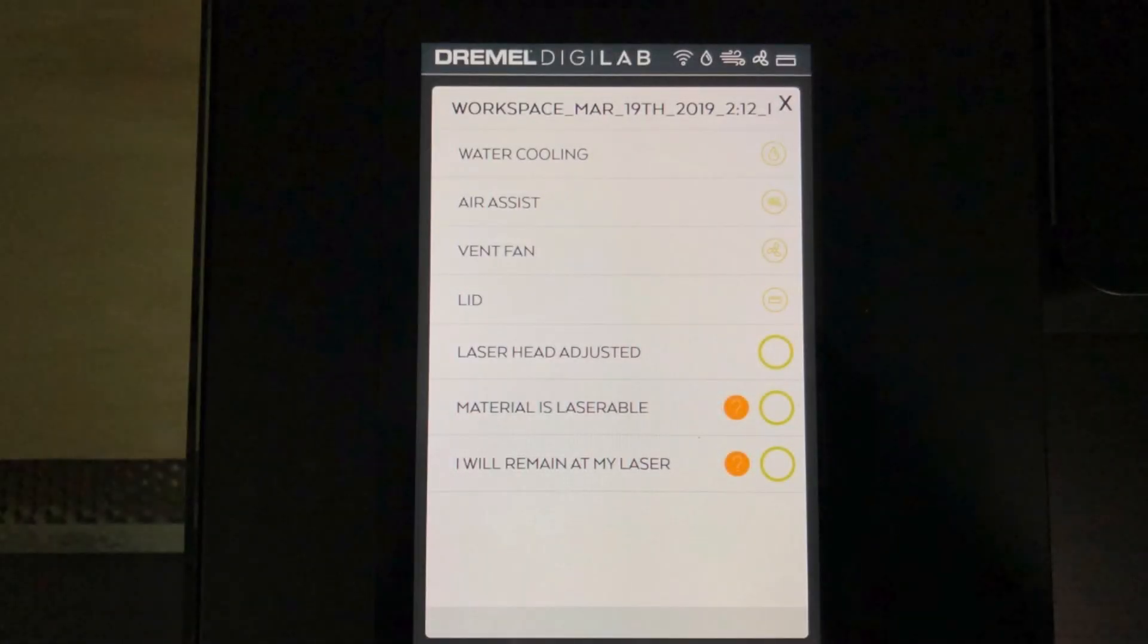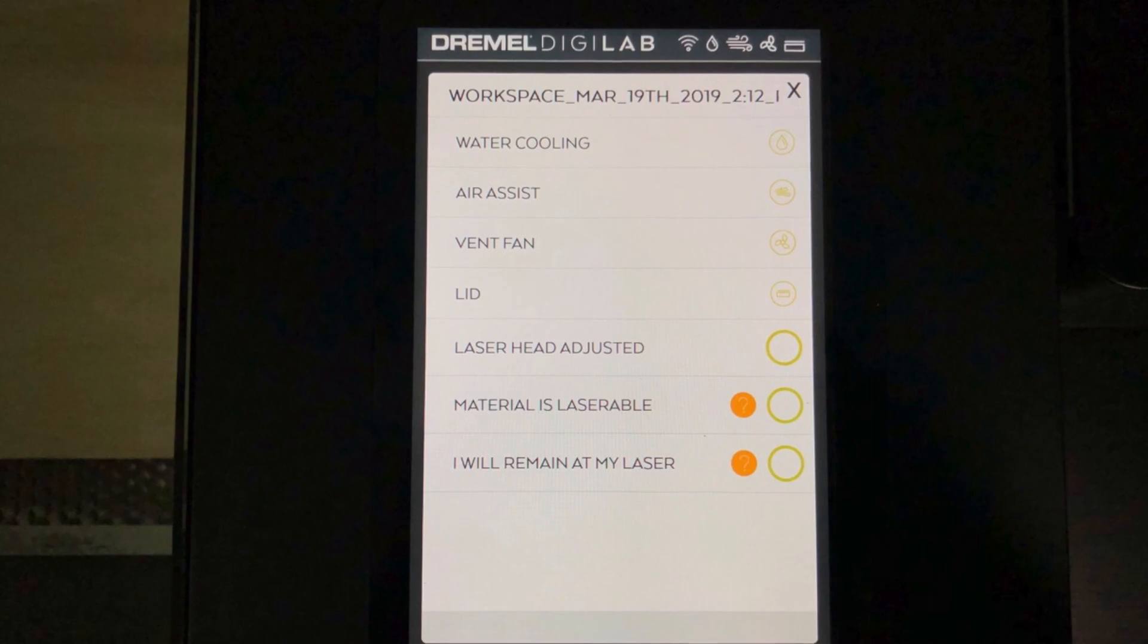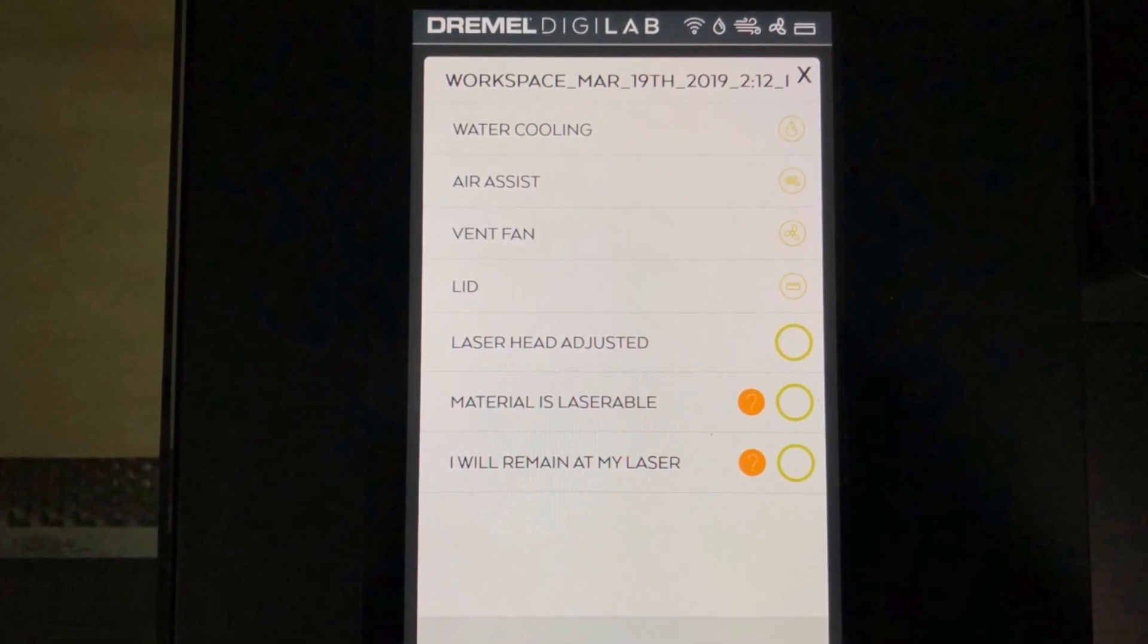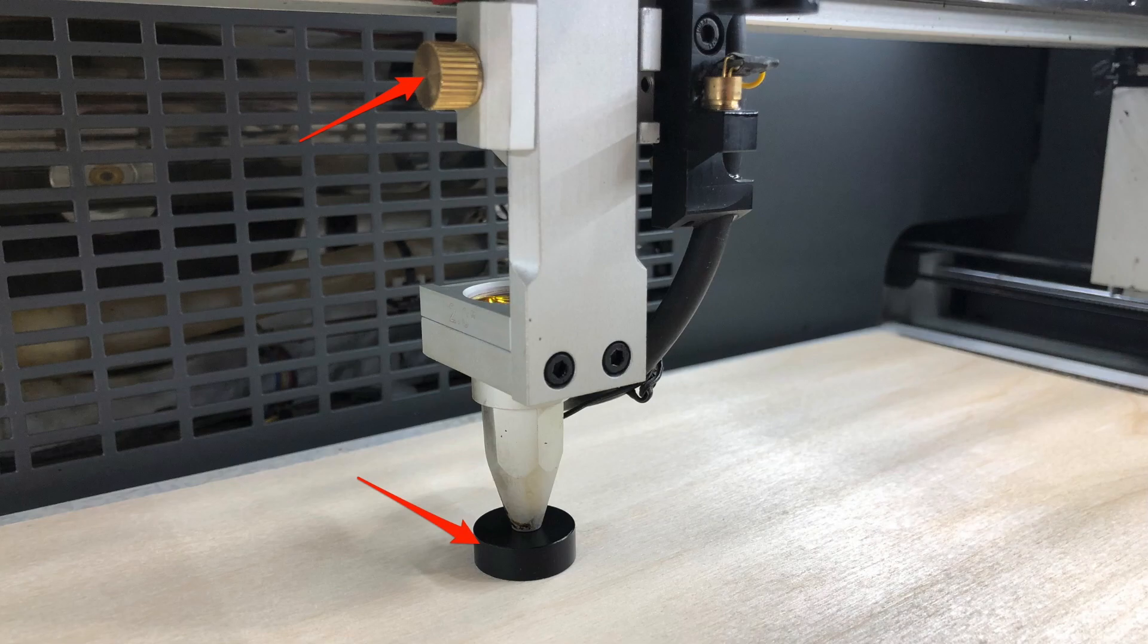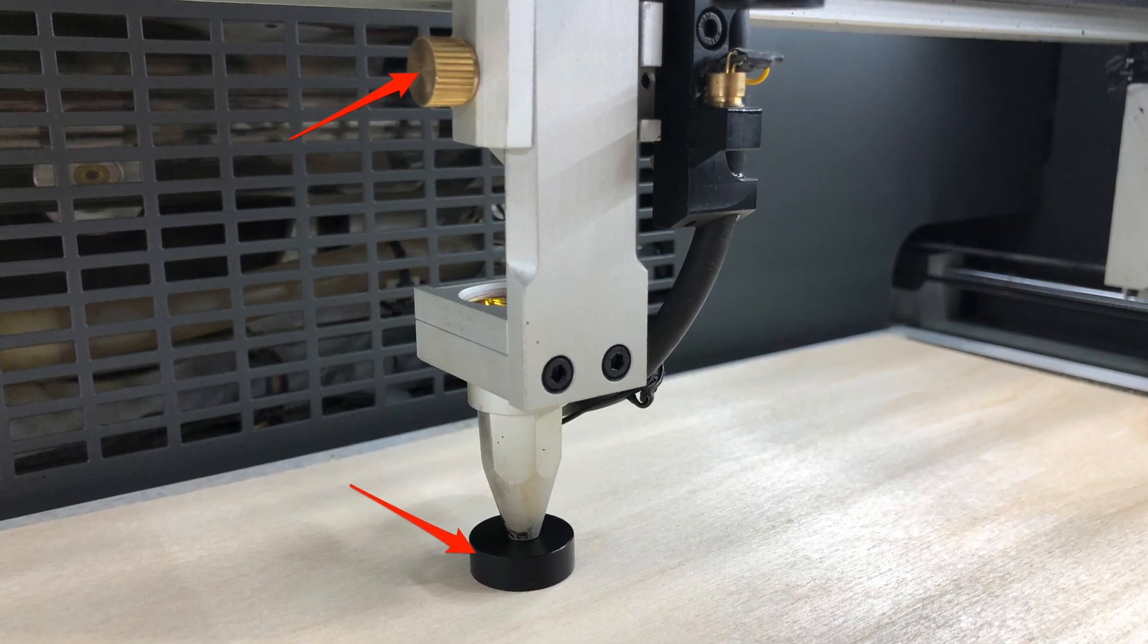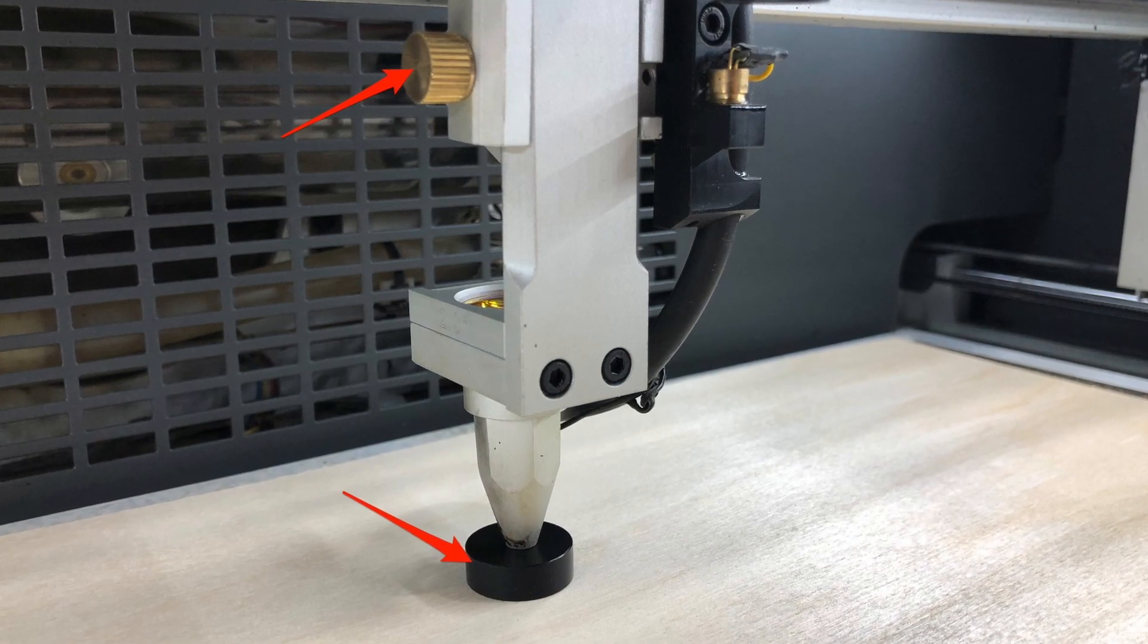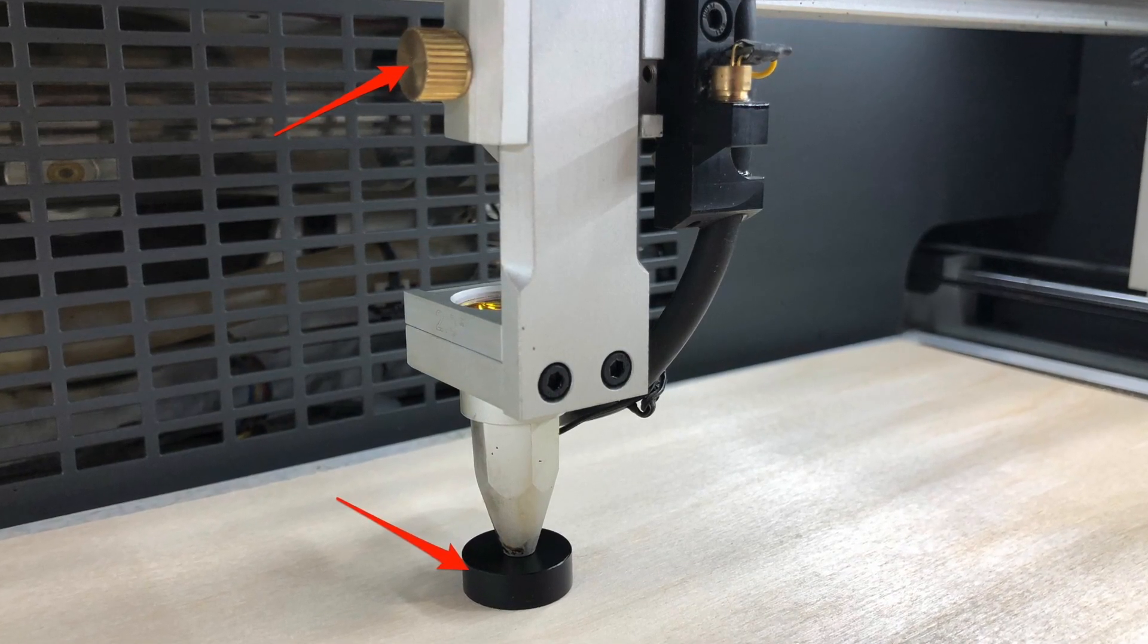As I mentioned, before each job starts, you do need to make sure that the laser head is properly adjusted, but this is a very quick and easy process, only takes a few seconds. Place your media into the work area, and you use this small puck that's provided with the LC40, place that under the laser head, loosen the adjustment knob up top, and then tighten it back down when the head is at the right height.